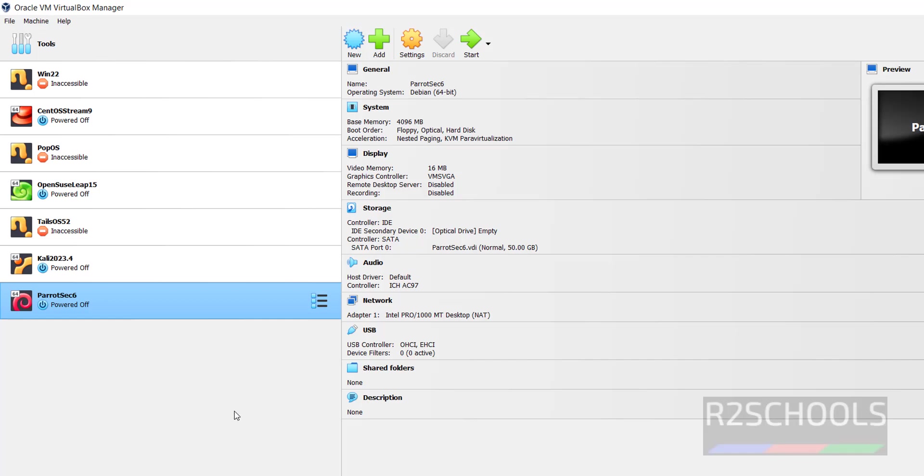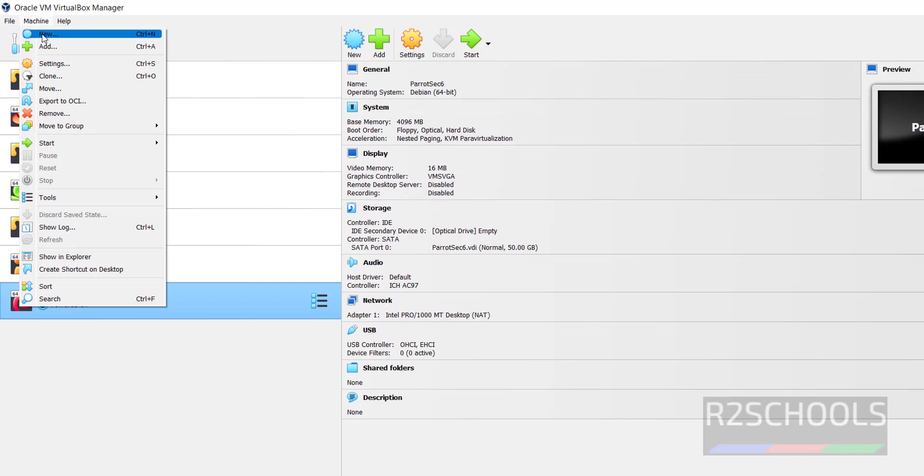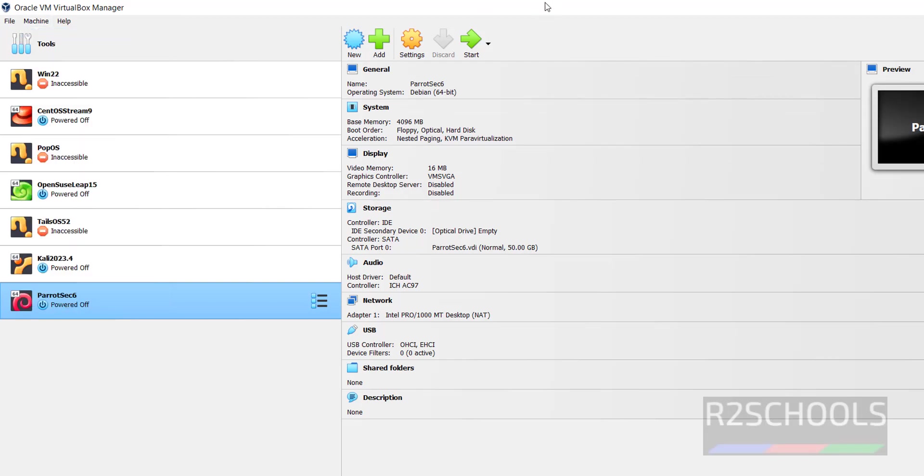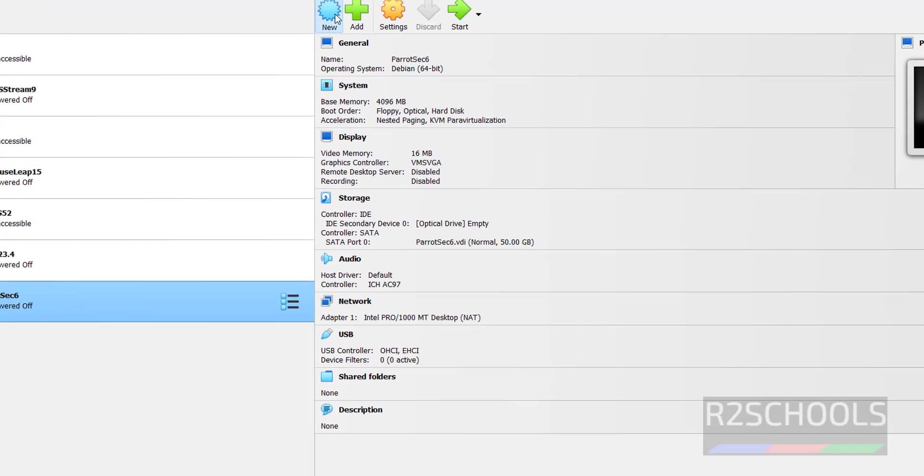So to create a virtual machine for Debian, we have to click on new or select machine and select new. Both are same. Click on new.